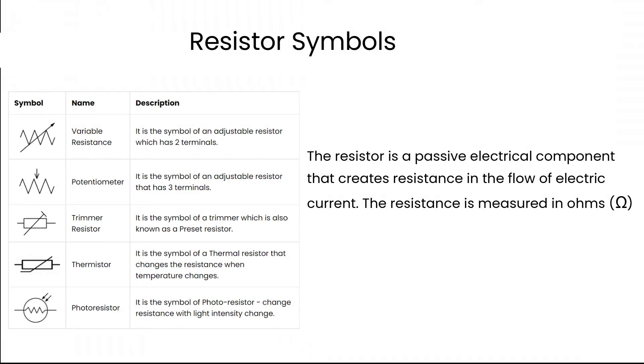The resistor is a passive electrical component that creates resistance in the flow of electric current. The resistance is measured in ohms.